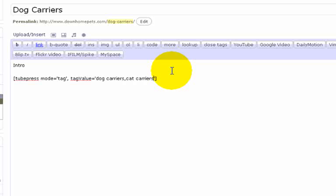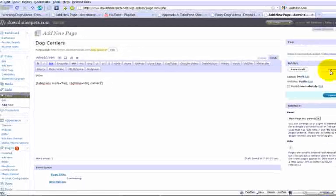So if we wanted, for example, to have both dog and cat carriers, you could add both keywords side by side. Okay, let's preview what this one looks like.